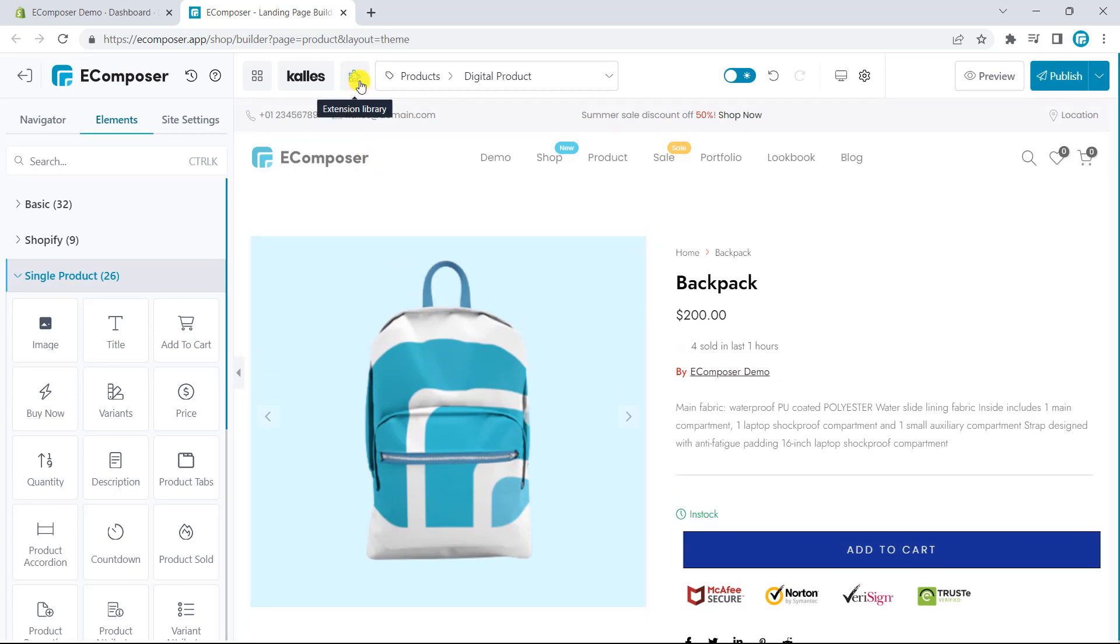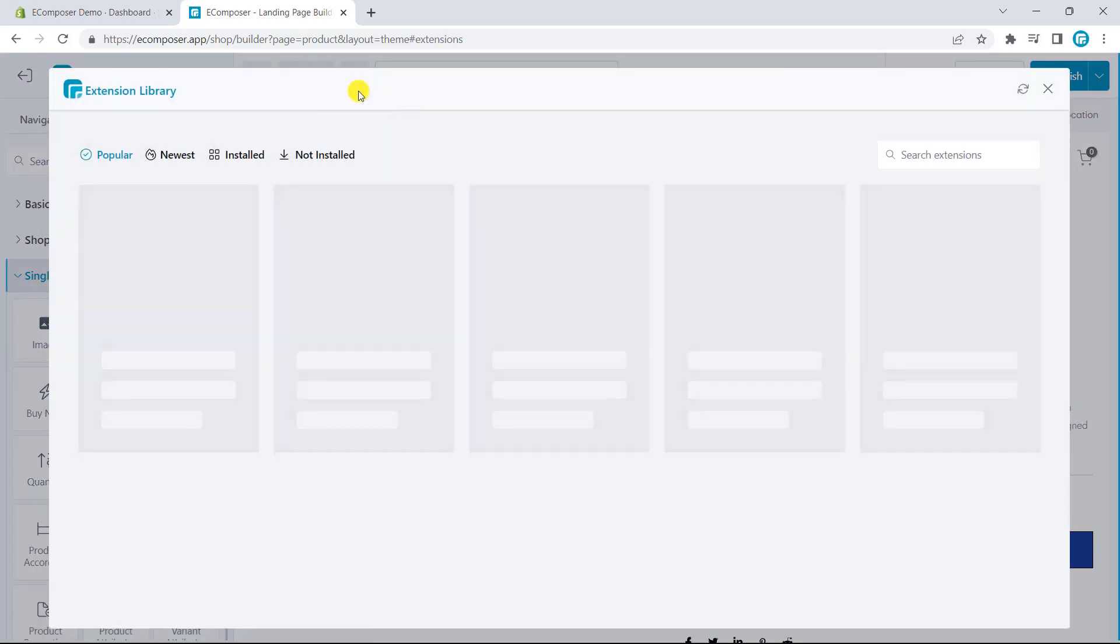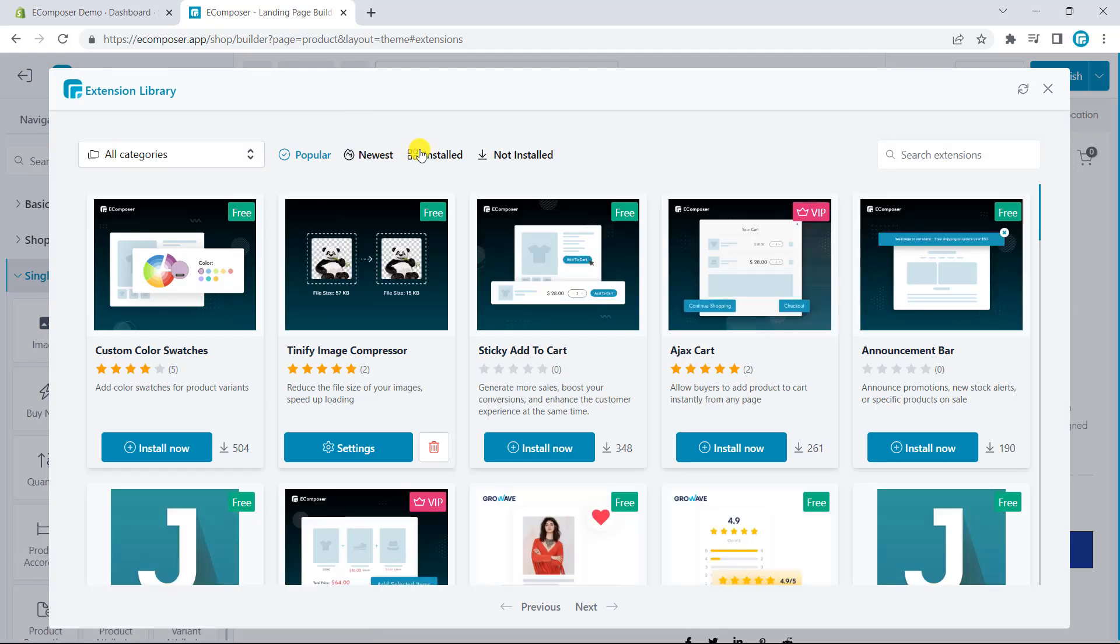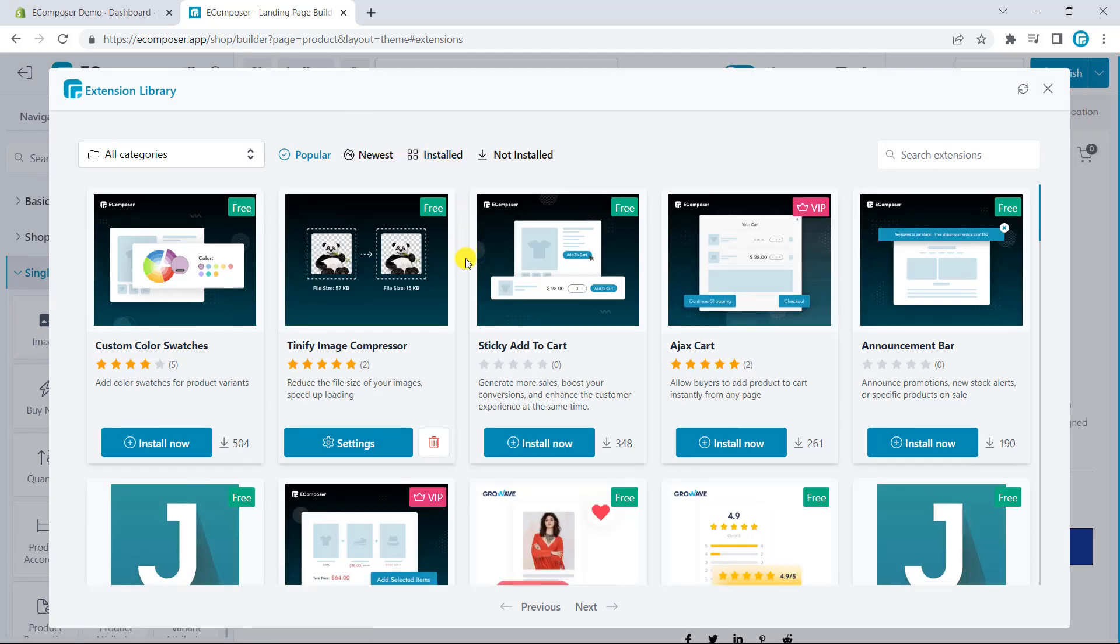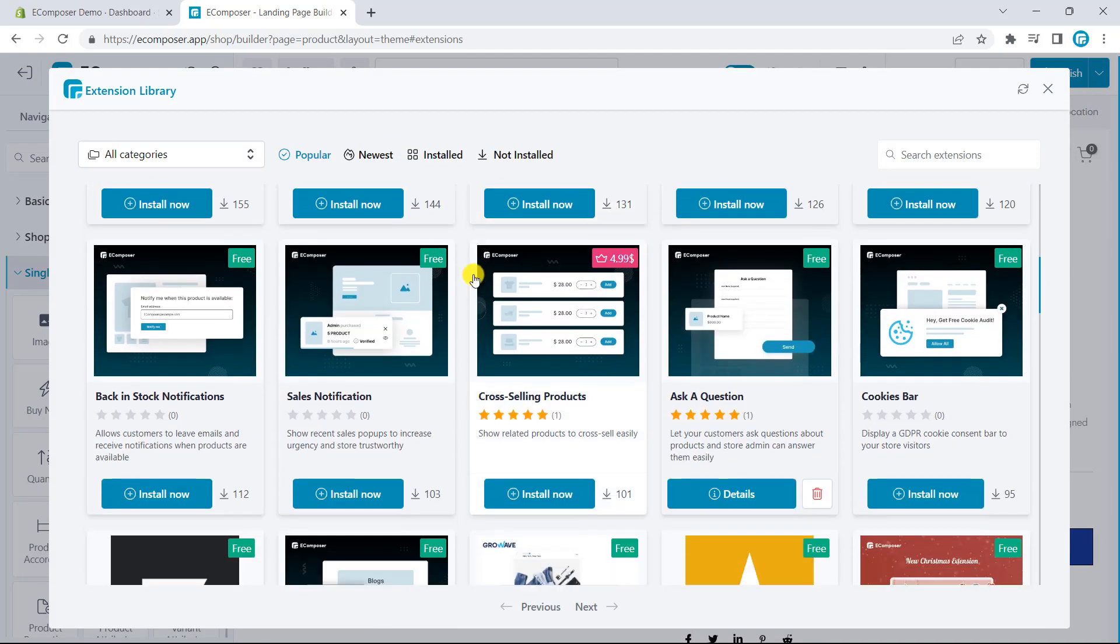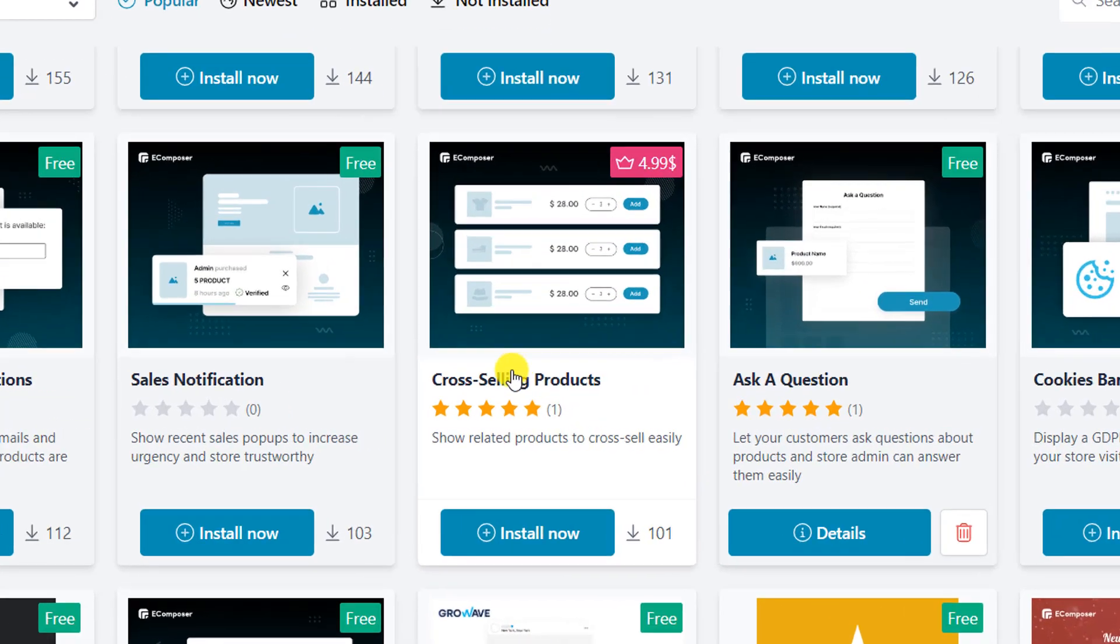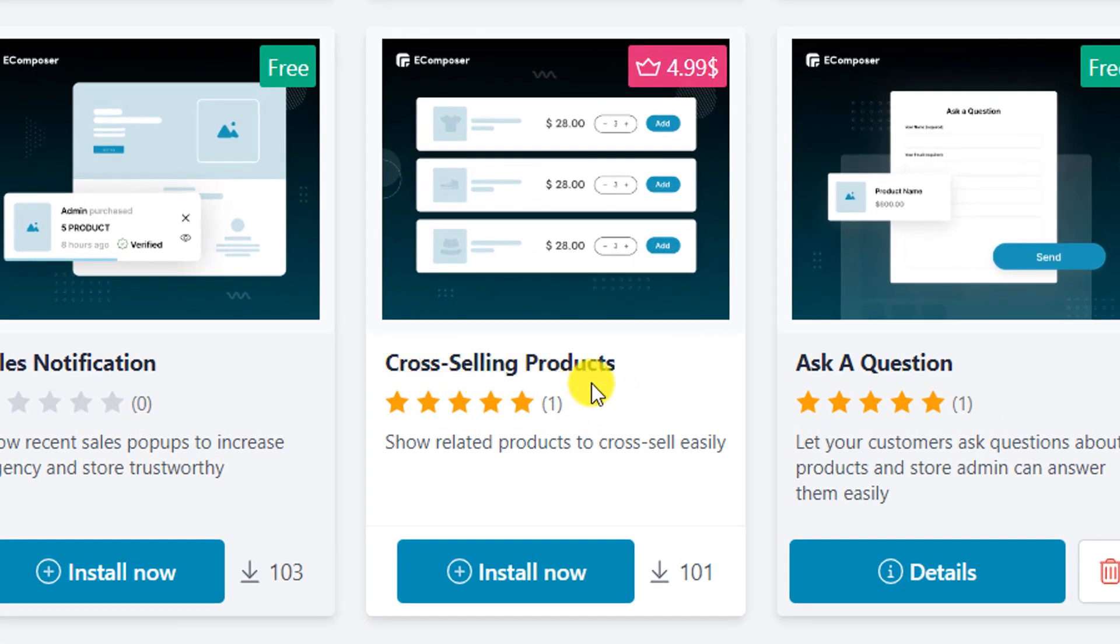Please take a look at the extension library on the top bar. Now, scroll down. And you can see cross-selling products. Please click install now.